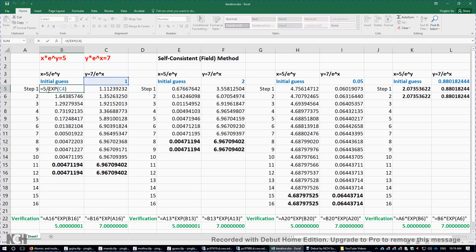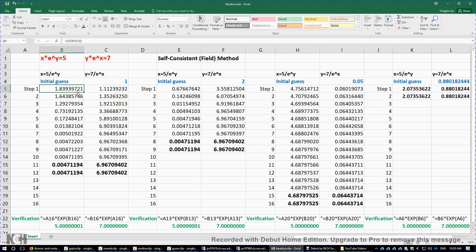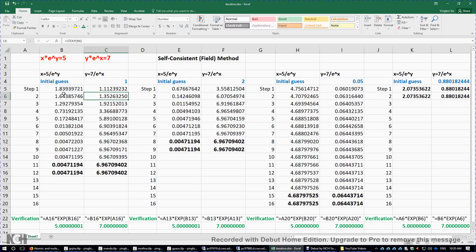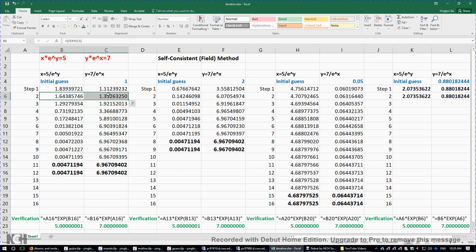I'm going to double-click this cell. It's 5 divided by e to the power of the value in cell C4 — that is the y value. And then, once you have the value of x, you can easily obtain the value of y by computing 7 divided by e to the power of x, using this x value. We have just generated the values of x and y in step 1.